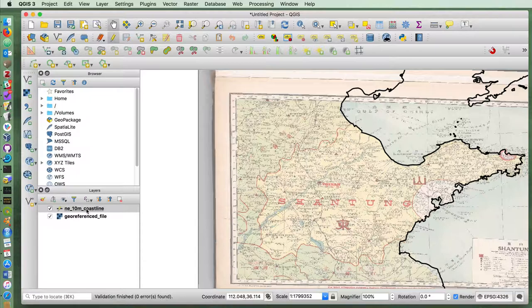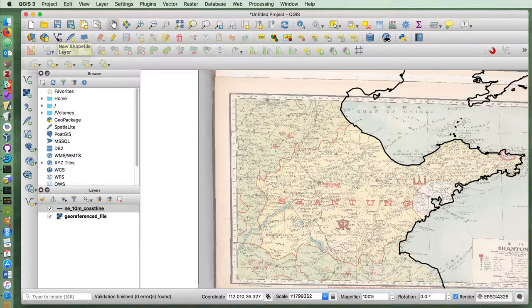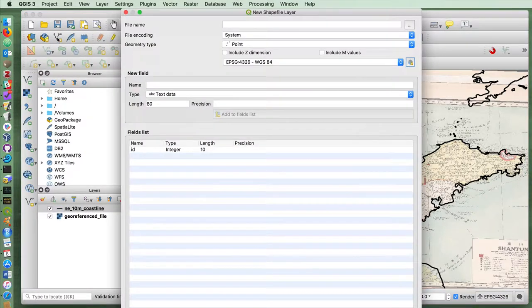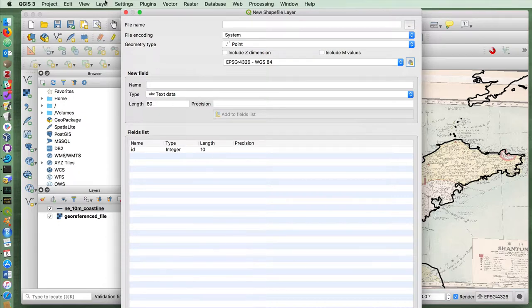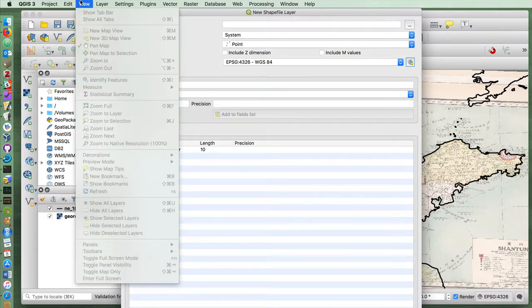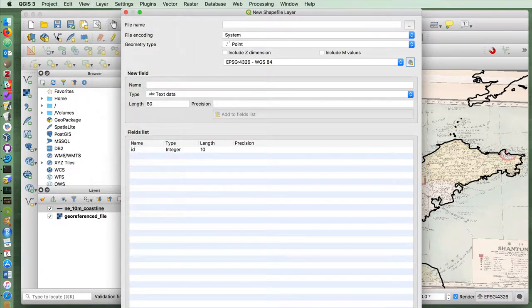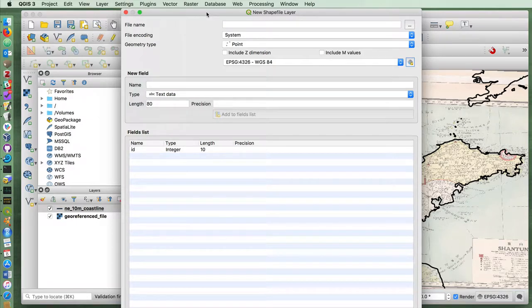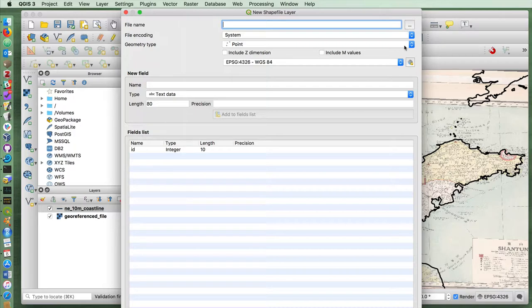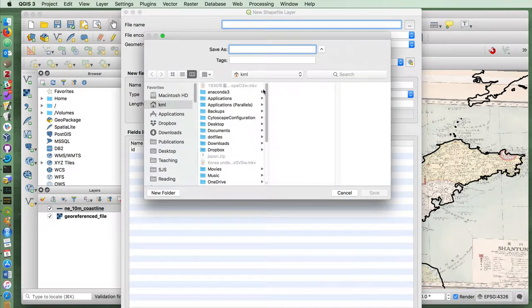But rather than adding it to the coastline, instead of adding a new vector layer in this menu, if you click on the new shapefile and give a name and a location to your shapefile.